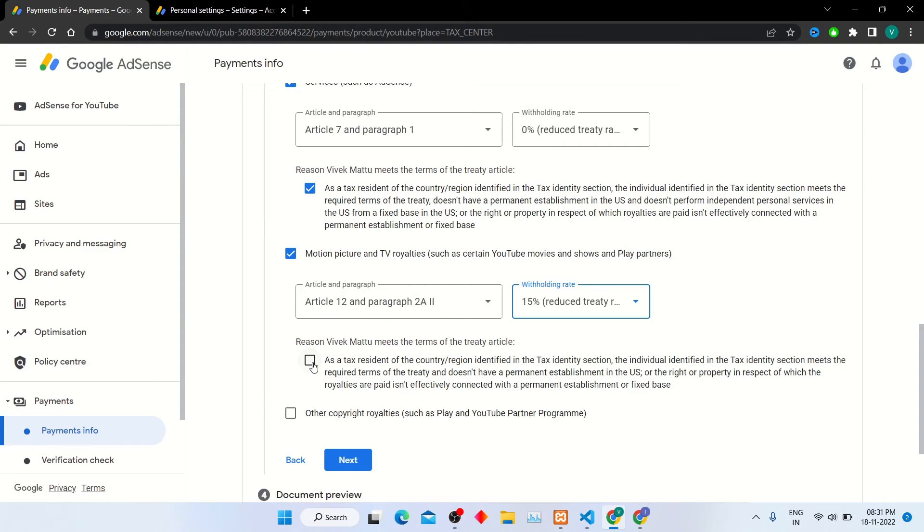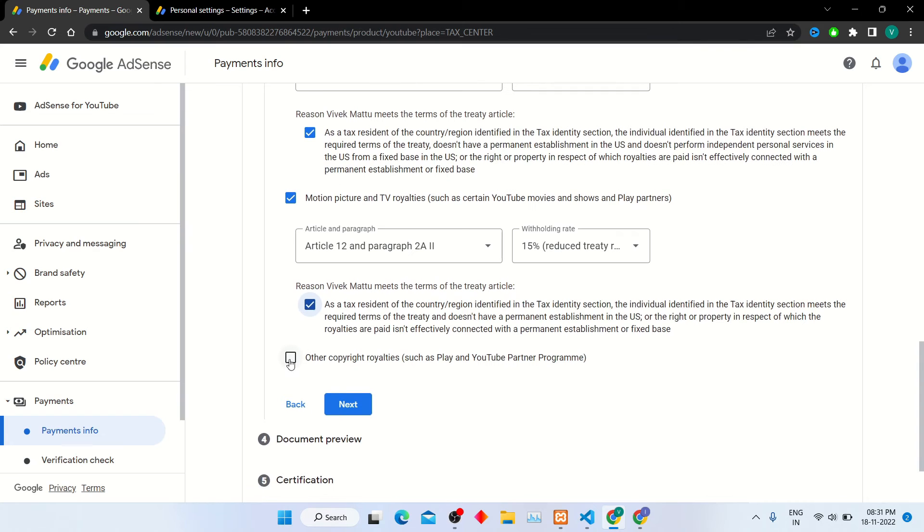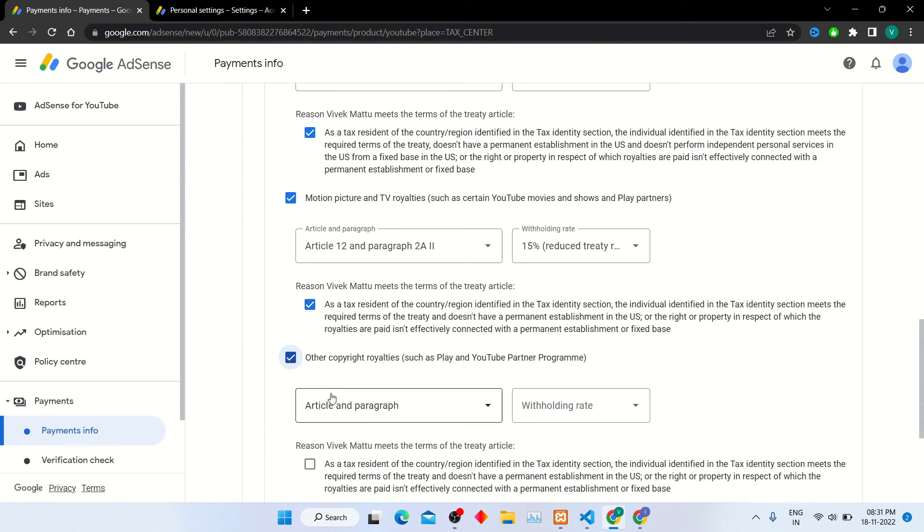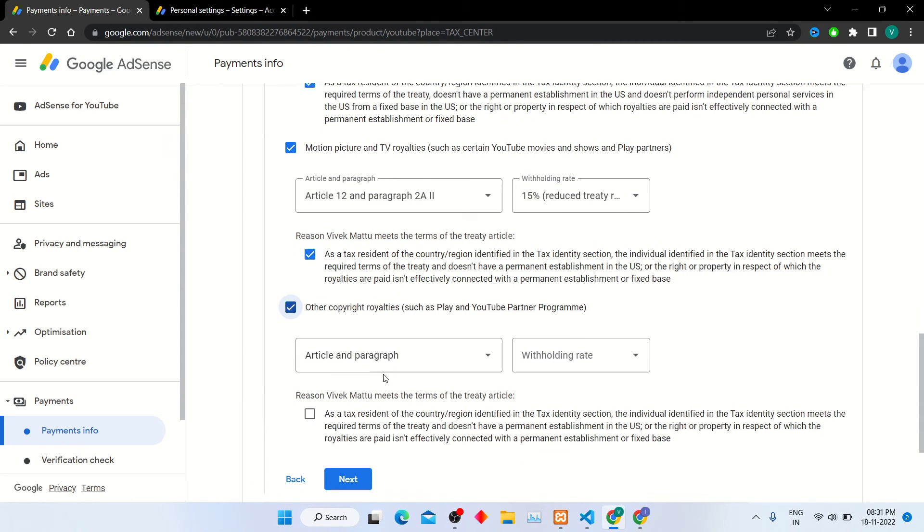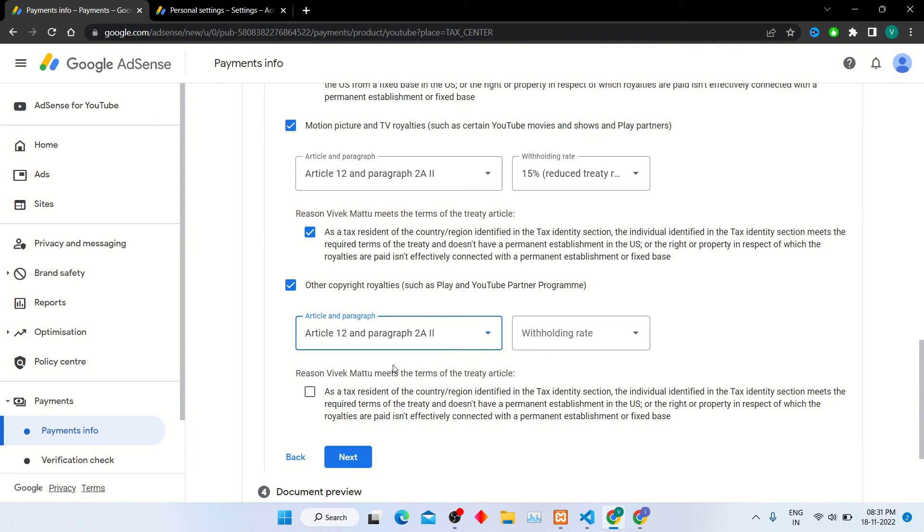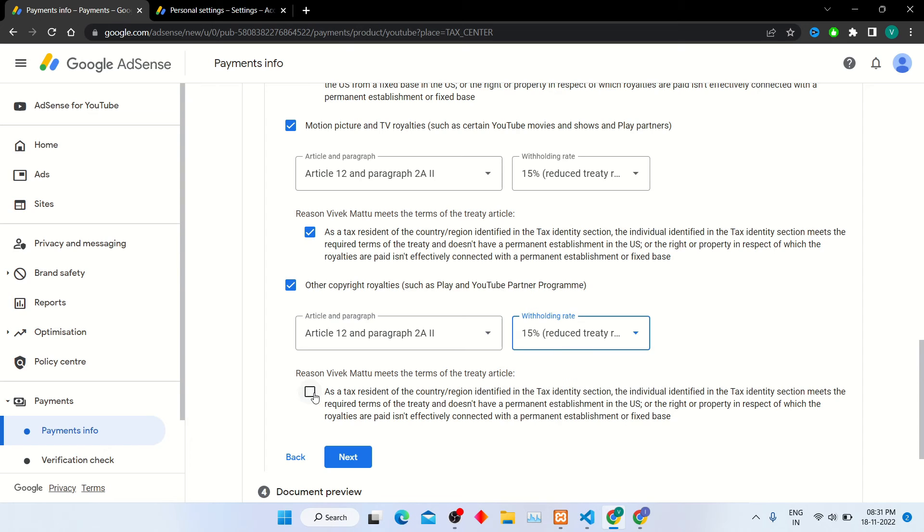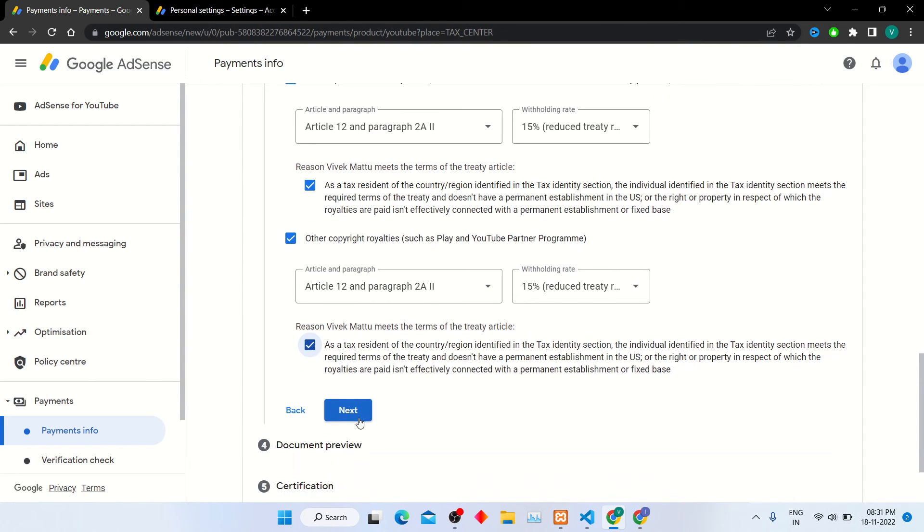Select treaty terms option. Now select other copyright royalties. Follow the same procedure that used earlier and click on next button.